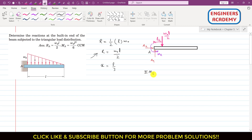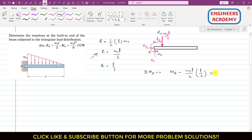Applying the summation of moments about point A equals zero: Ma is acting in the counterclockwise direction, and the resultant is producing a clockwise moment about point A. So: Ma − (ω₀L/2) × (L/3) = 0, which gives Ma − ω₀L²/6 = 0.